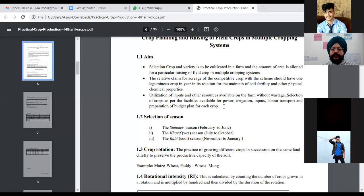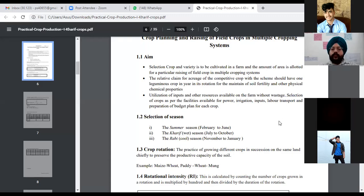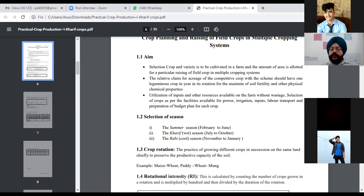Selection of crop depends on facilities available: power, irrigation, inputs, labor, and transport. The crops we plan to grow in a season are dependent on whether we have electricity, natural or artificial irrigation, fertilizers, seed treatment options, proper roads to reach the farm, and adequate labor within budget constraints. We also need to prepare a budget plan for each crop.